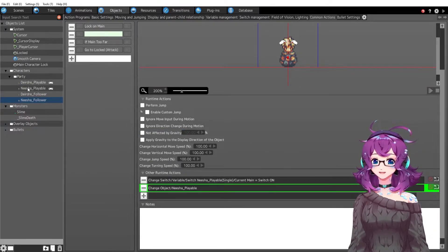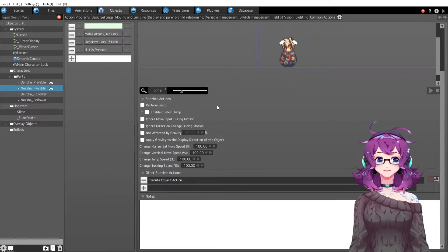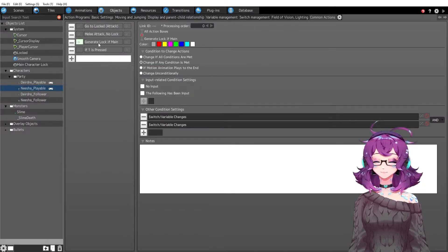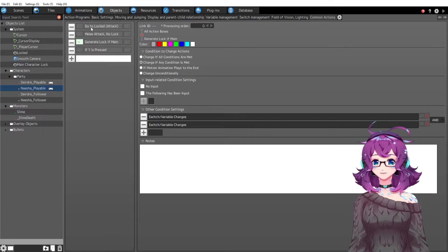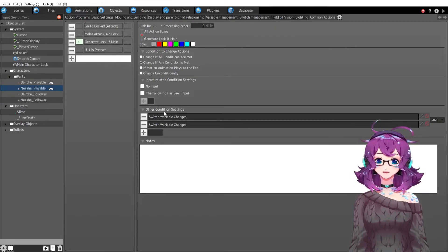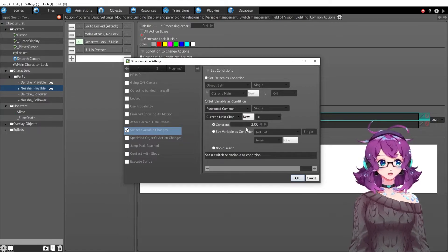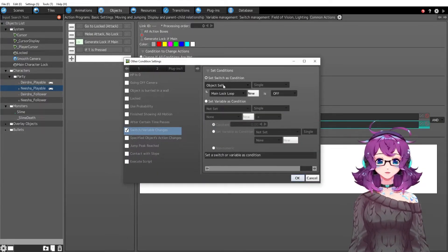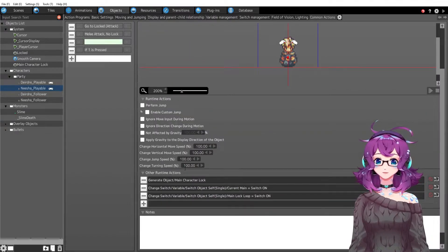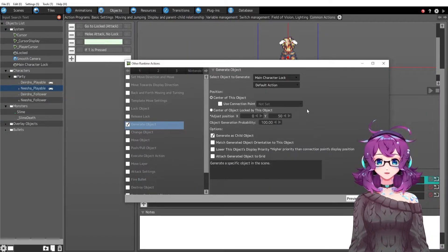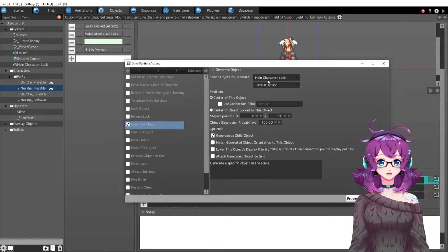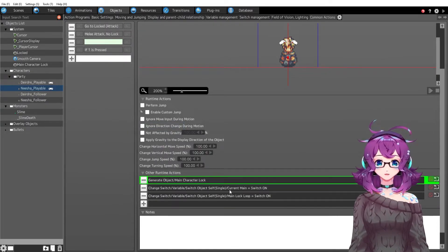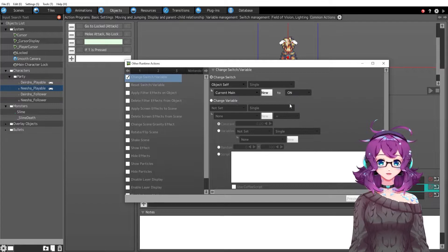So now we are Nisha playable and Nisha playable has his own generate lock if main. This is the same as Deirdre's generate lock if main. We've got if the variable is two, which it is, and if the loop is off we're going to generate the main character lock underneath as a child. Okay so now this is Nisha's child.